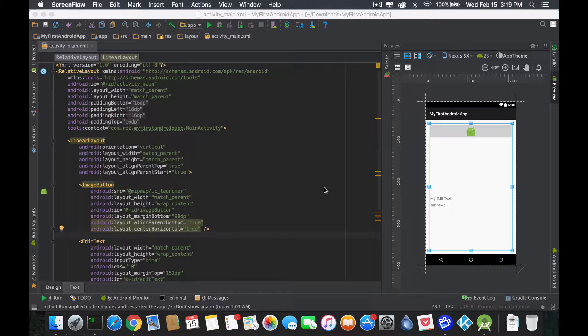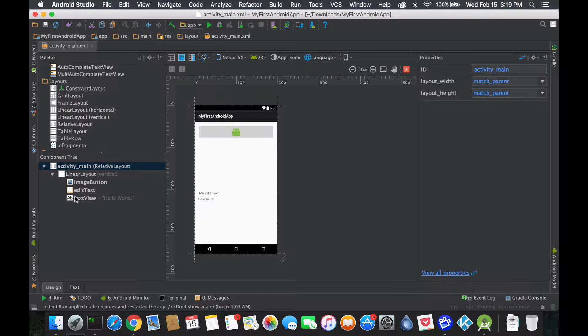So basically whatever is inside would be the children of whatever's containing all of those, which would be the parent. And we saw this in the last video about the component tree which basically reflects what we're seeing now.